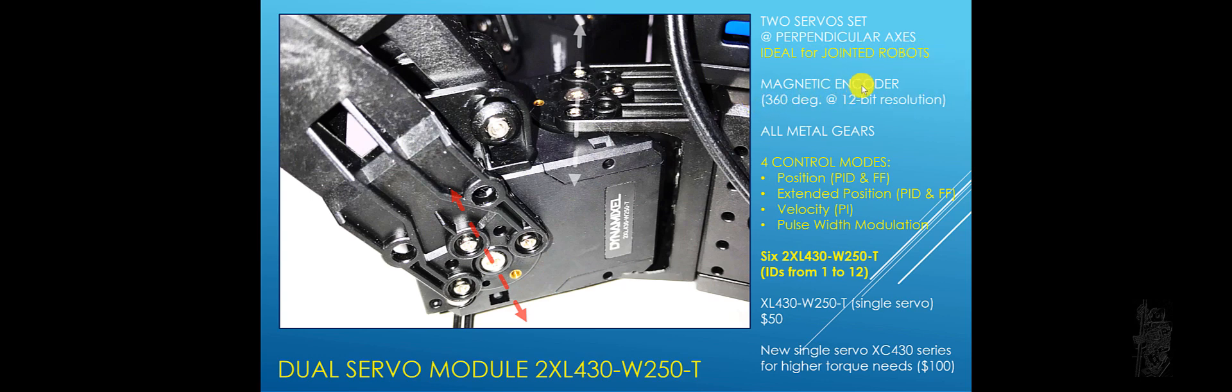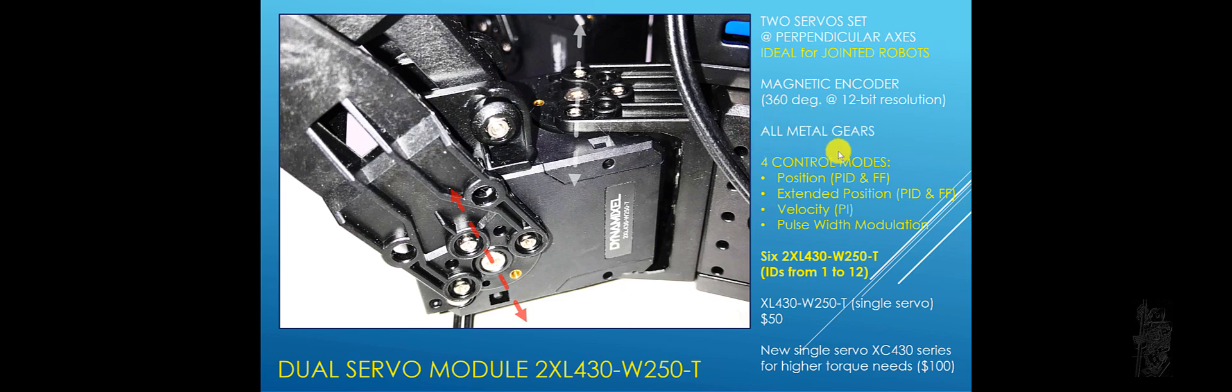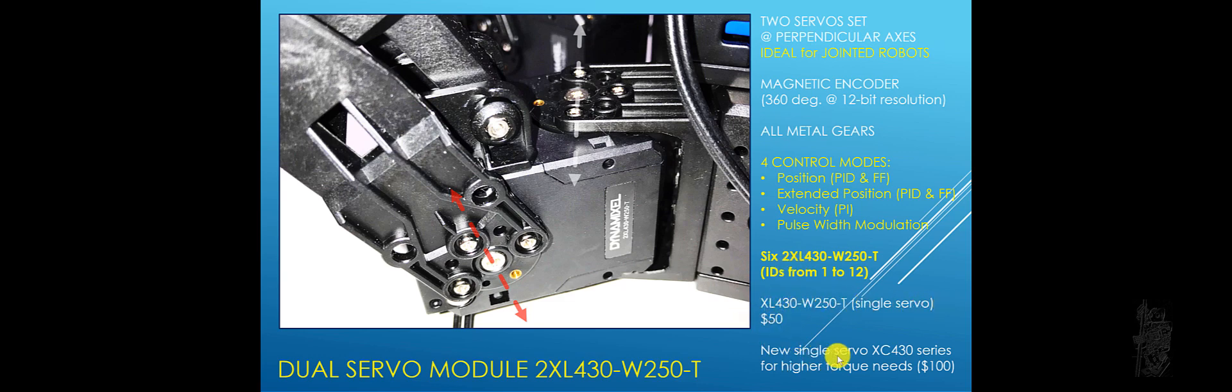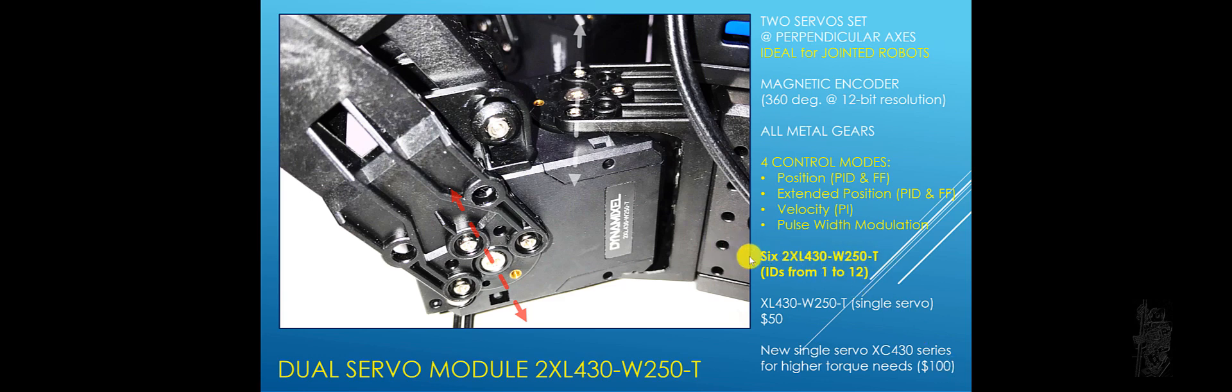All servos use magnetic encoder so you have full 360 degree control at 12-bit resolution. All metal gears are used so more precision and better thermal control also. A single servo is also available, XL430 W250. And then there's another one called XE430 series if you need higher torque. It costs about $100. So the kit comes with 6 XL430 W250T. The ID range from 1 to 12.